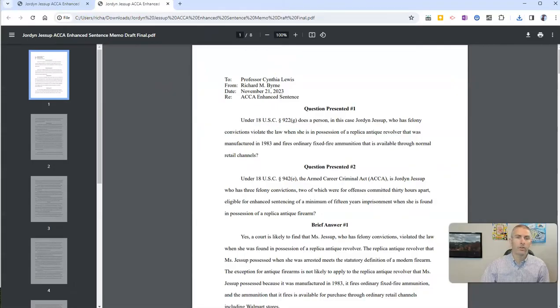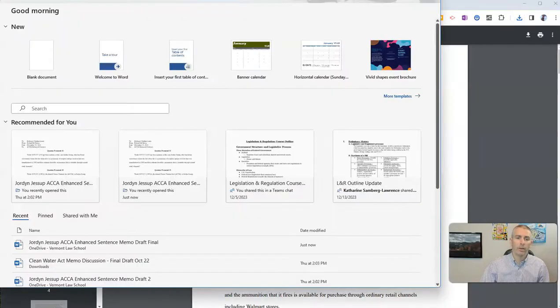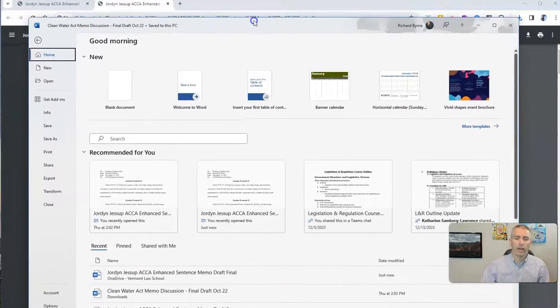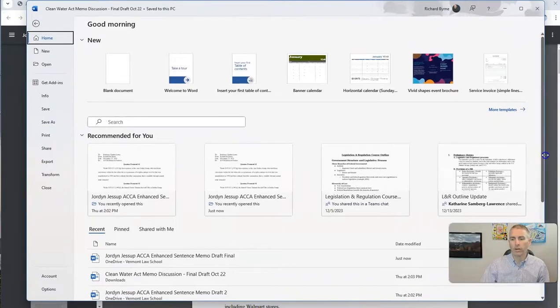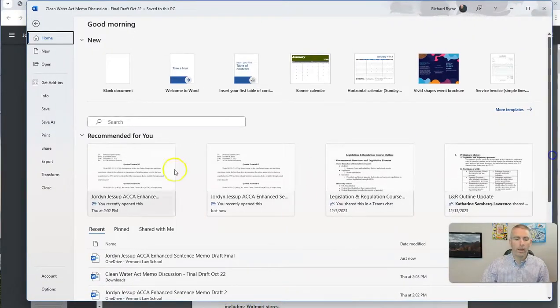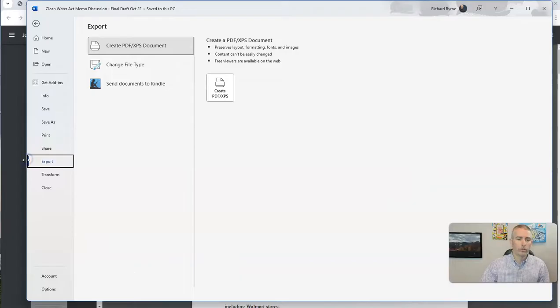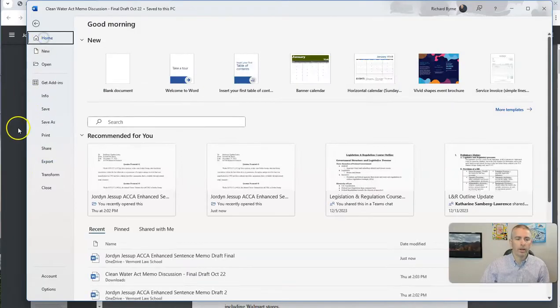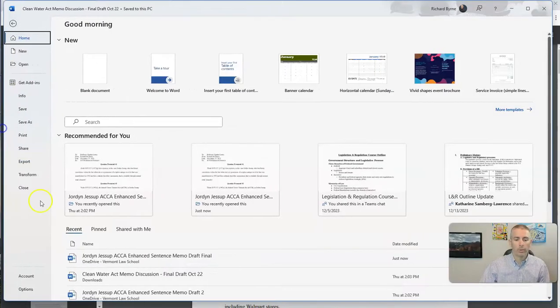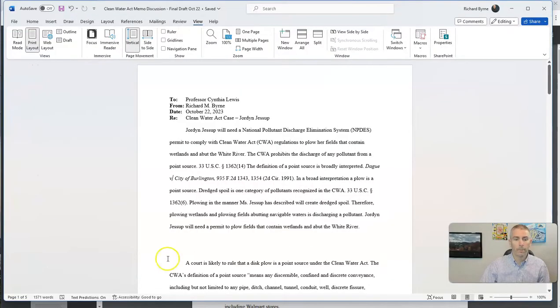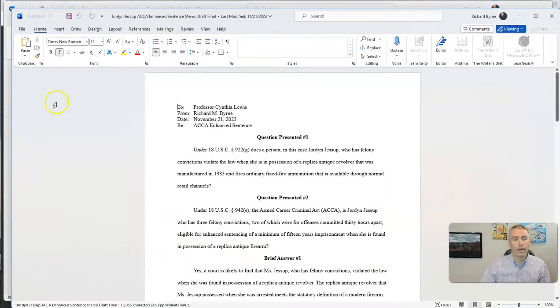Now, let's do this in the desktop version. Here I have the desktop version of Microsoft Word, and I'm going to choose one of my documents. Let's choose this one here, and again,